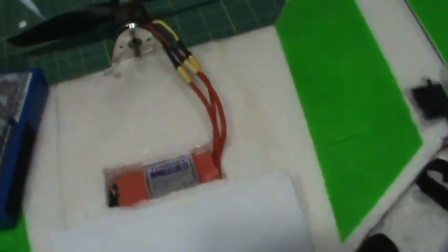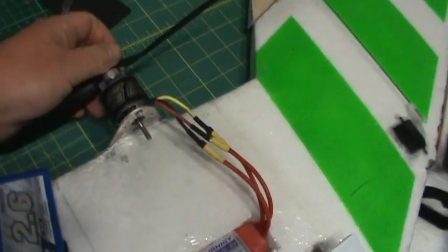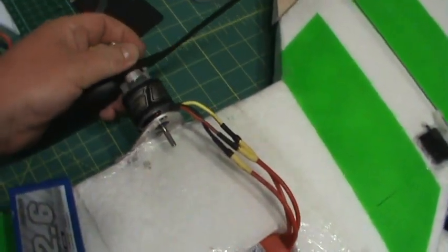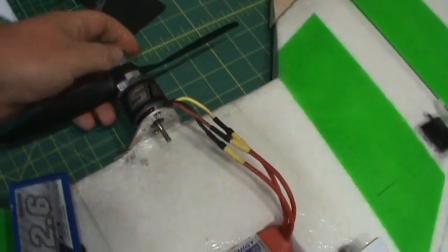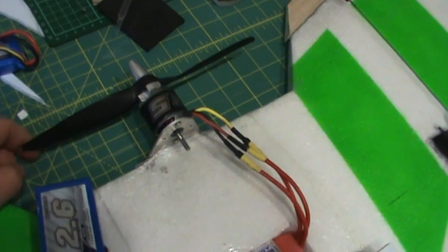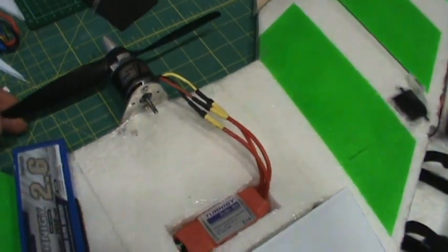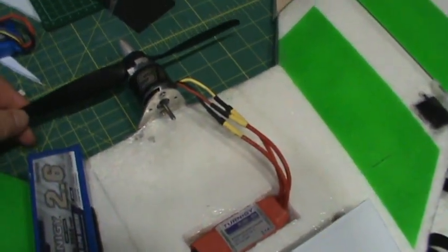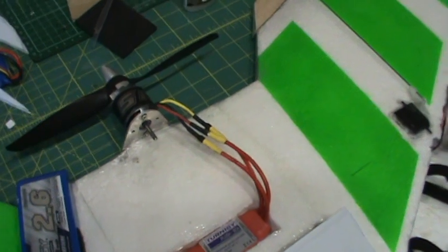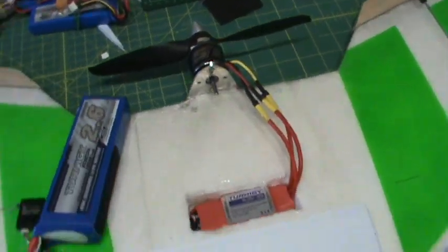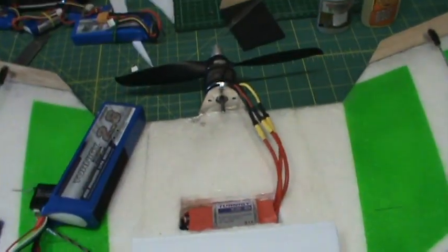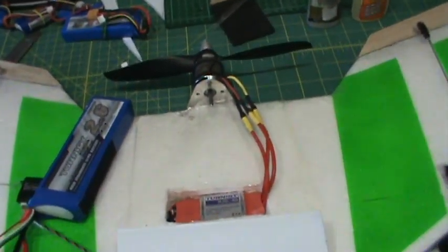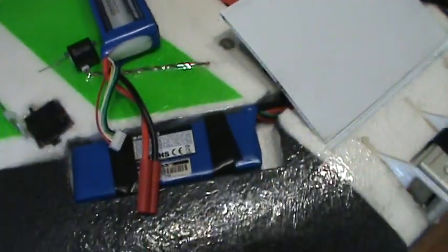The motor is a 35-36, 1400 KV. I've got a 9x4 prop on right now. I might try a 10 inch prop when I'm making an order for the battery. I'll pick up a couple 10 inch props and see how they are.